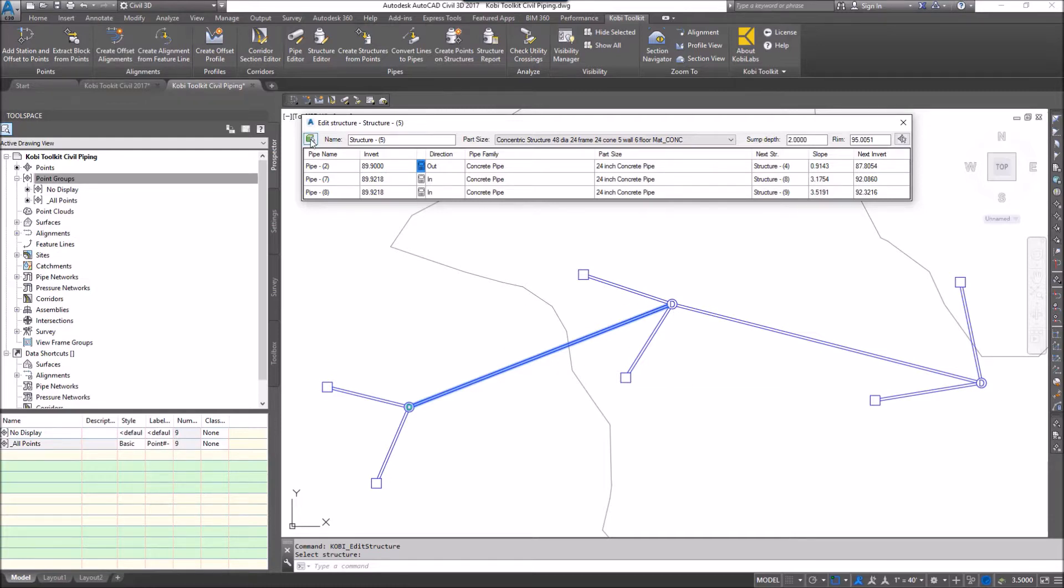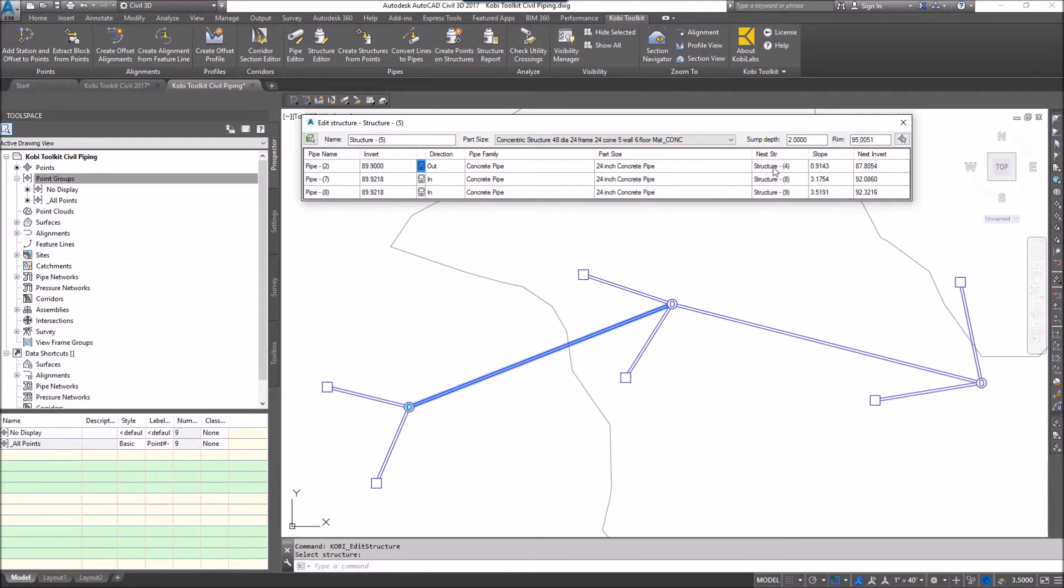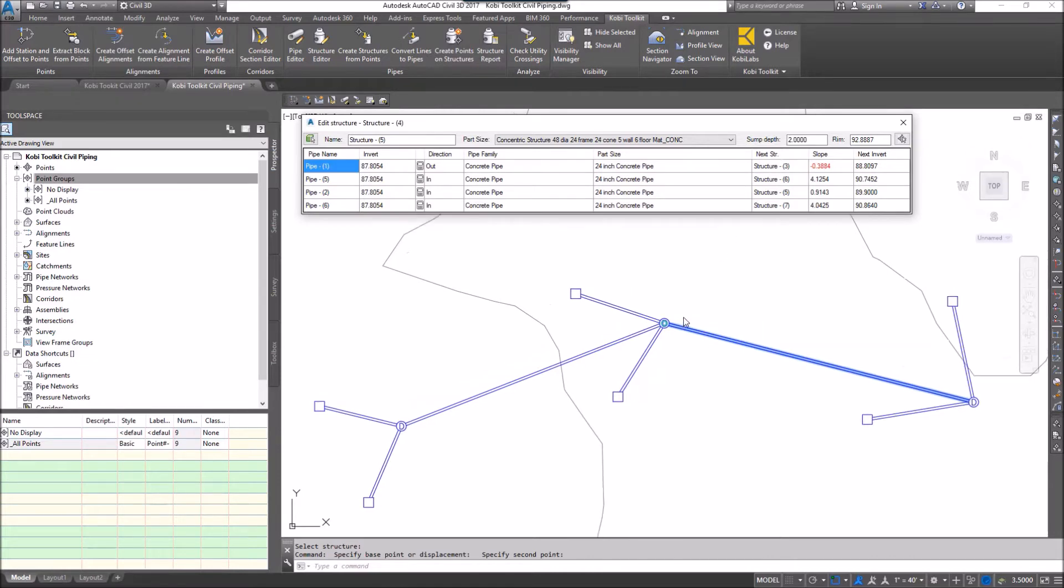Instead of me going up here and picking this icon to pick the next structure, if I know I'm on this one and I want to go to that next one, all I have to do is just double click here on the next structure and it automatically takes me to that structure. Now I'm seeing all the pipes to do with that structure.